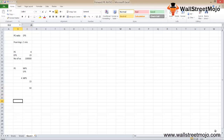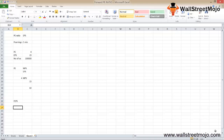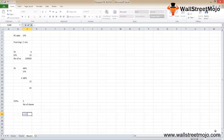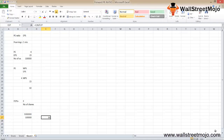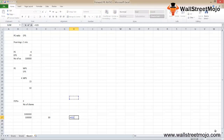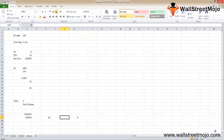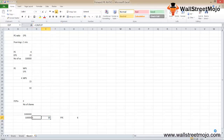Now to find the forward PE ratio, we need to calculate the forward EPS. Forward EPS equals projected earnings divided by number of shares: 1 million divided by 1 lakh equals 10 per share. We now have all the information needed — market price is 60 and forward EPS is 10 — so the forward PE ratio equals 60 divided by 10, which gives us a forward PE of 6.